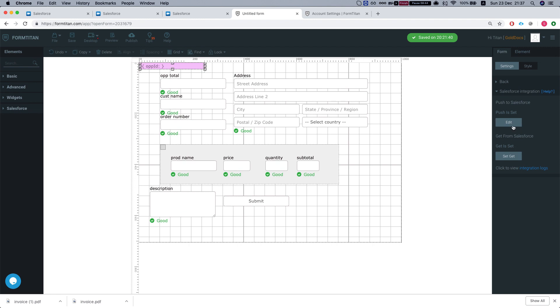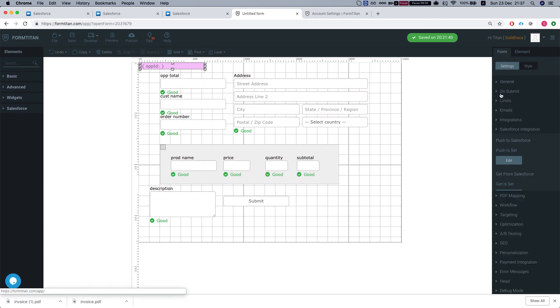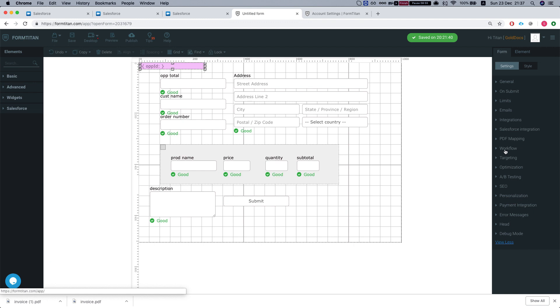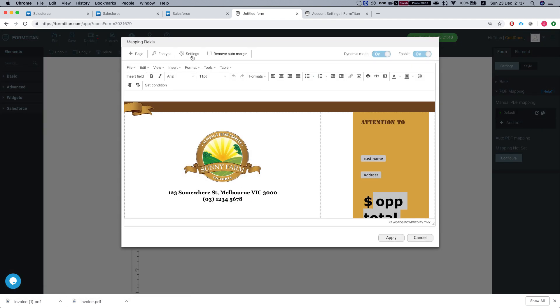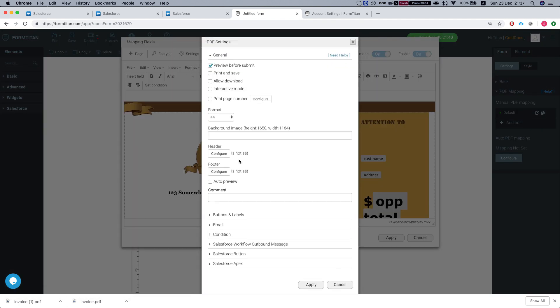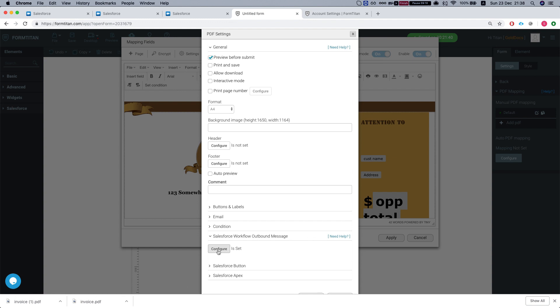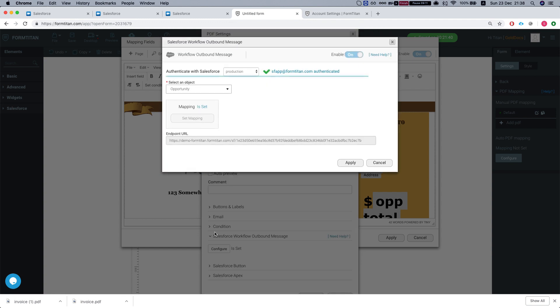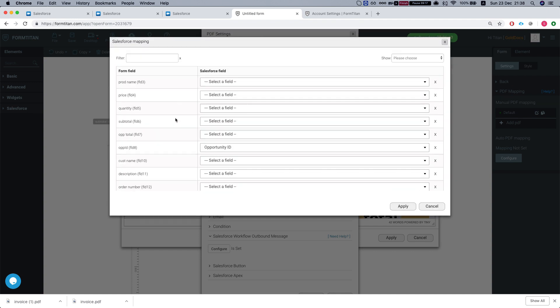Meanwhile, let's take a look at our other option, which is to generate a PDF using a workflow and an outbound message. Let's see how this works. We'll go to PDF mapping, hit edit, go to settings. As you can see, we have a Salesforce workflow outbound message. Let's hit configure. Just like before, we'll need to select our object, which currently is an opportunity. We'll set the mapping.